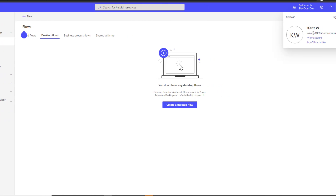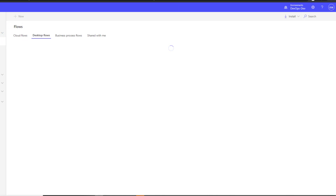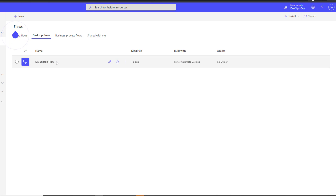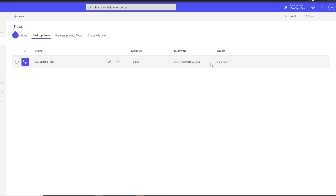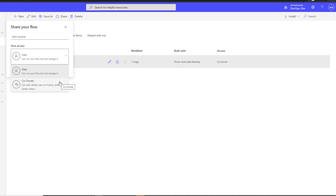Now I'm going to flip over to the Kent user and see what he has access to. I'm now logged in as Kent in the same environment. After refreshing, sure enough we now have the shared flow, and you can see the access is a little different — it's no longer 'owner' as we saw with the other user; it is 'co-owner,' because this is what I've been assigned to. As part of being a co-owner, I do have the ability to reshare this and share it with someone else. Those are the two modes — this is how you go about sharing desktop flows, a brand new feature.